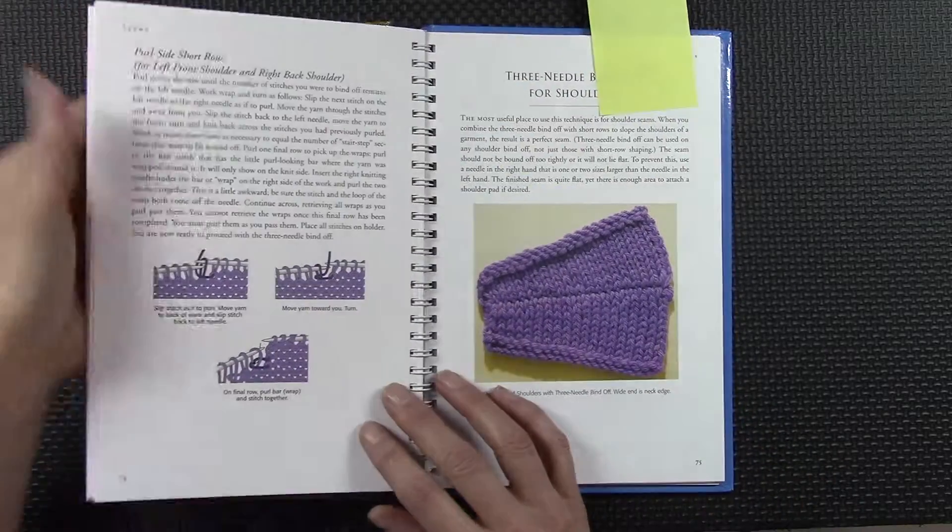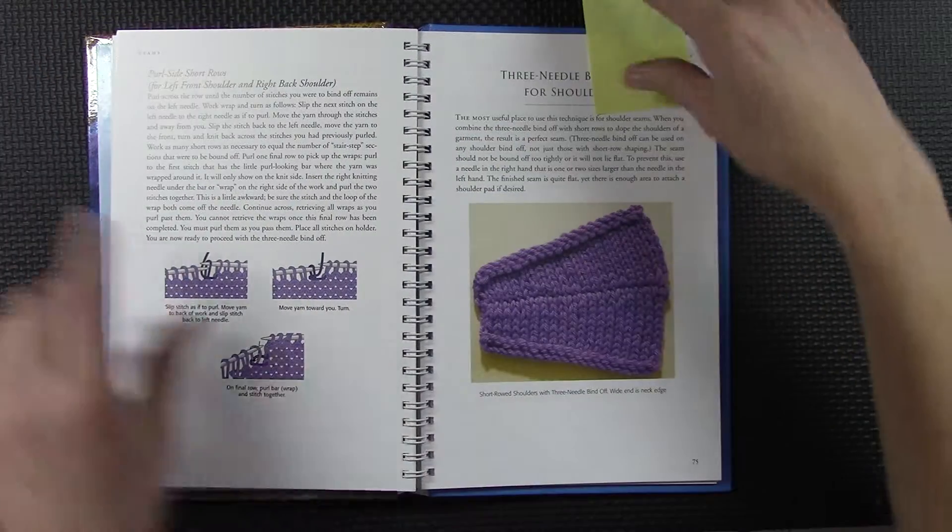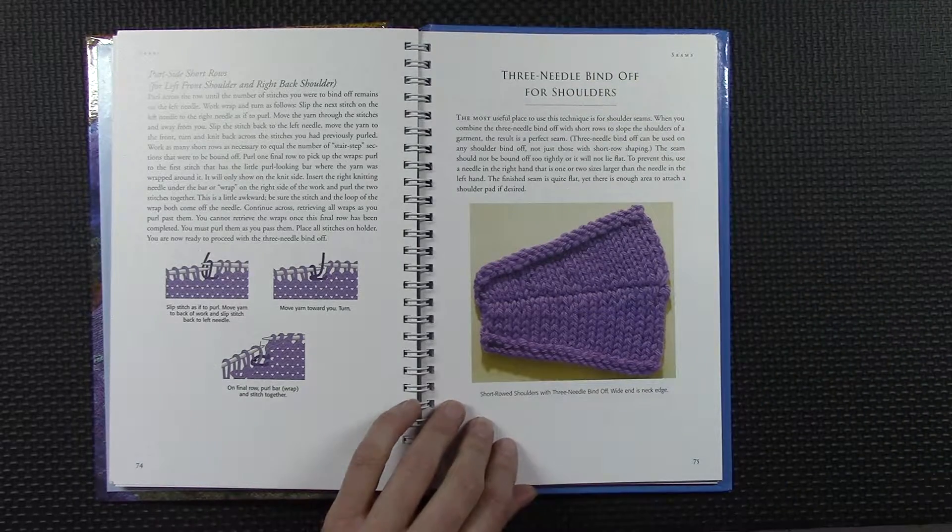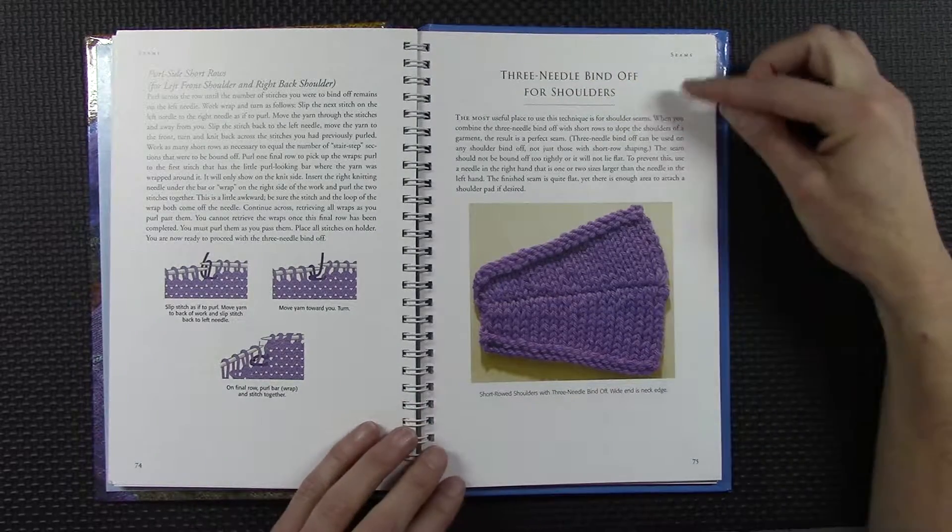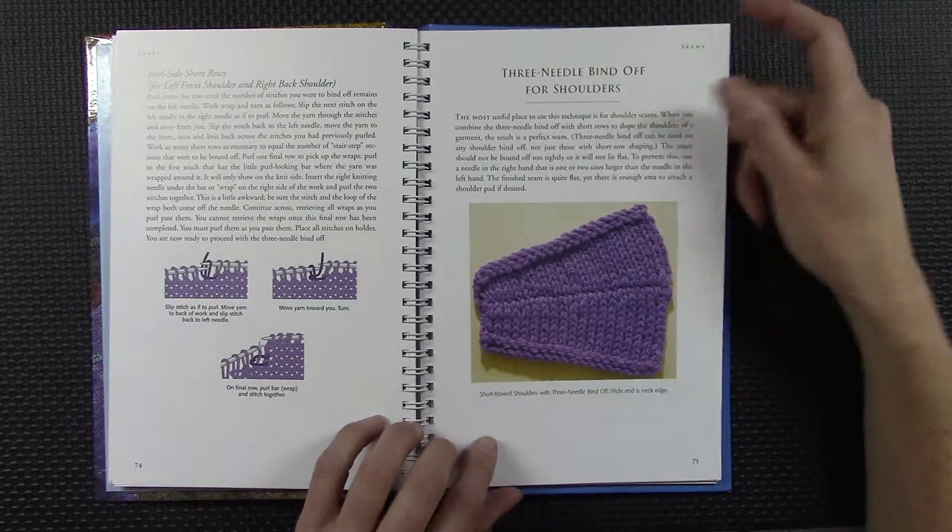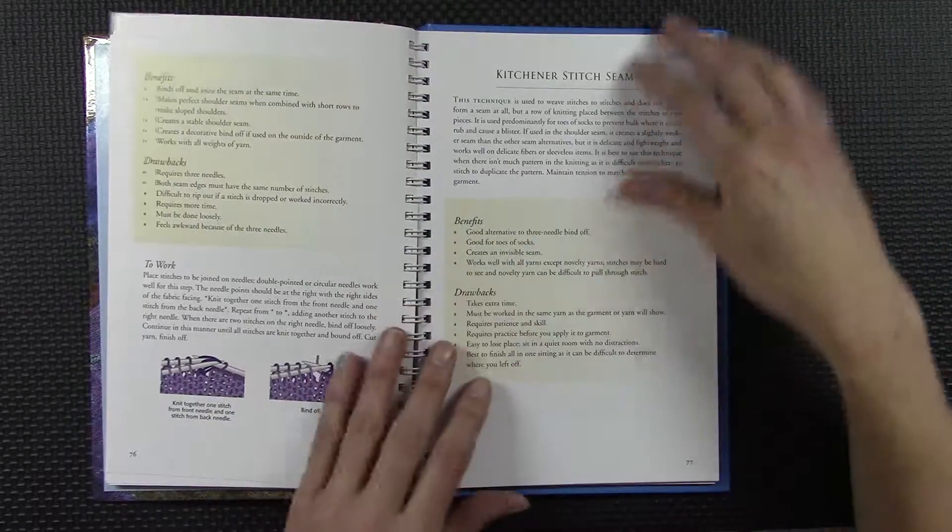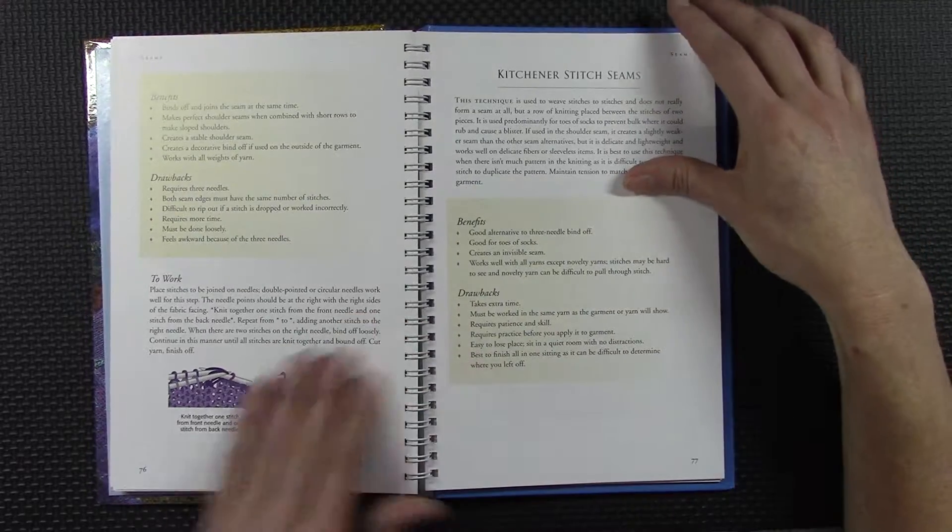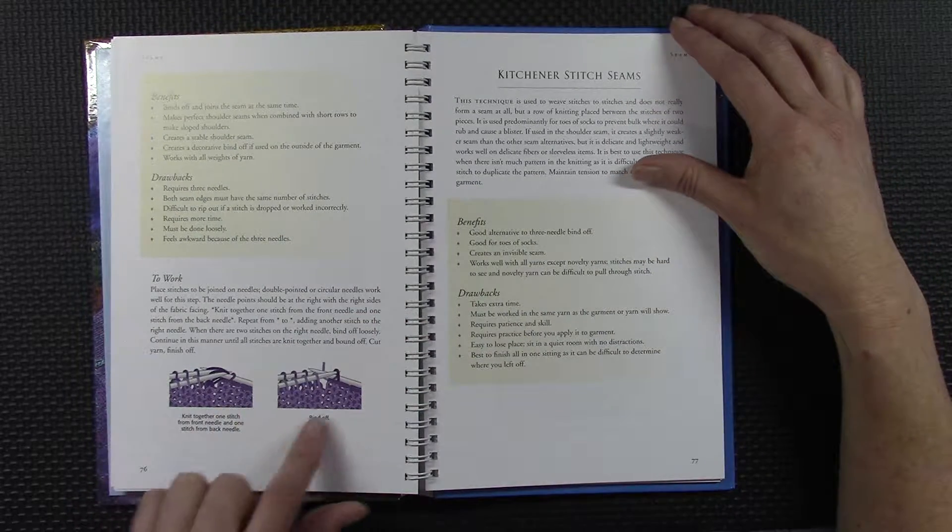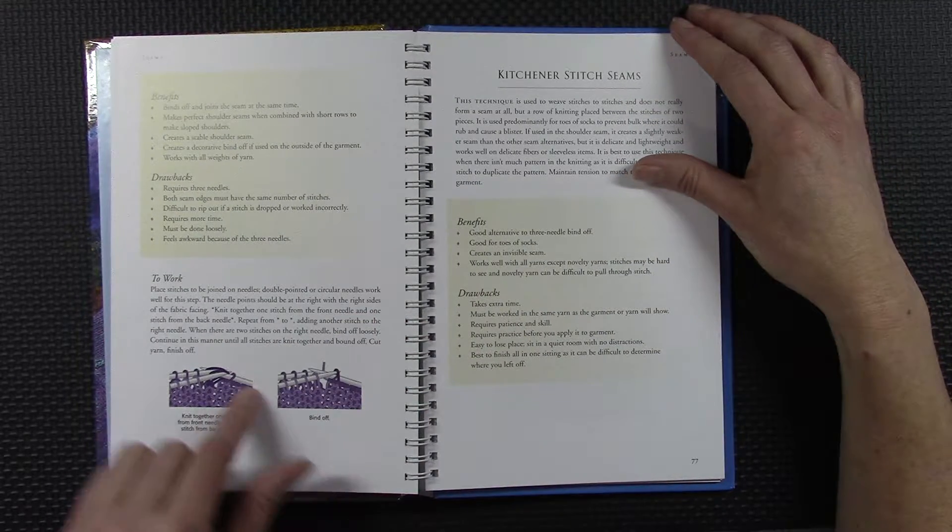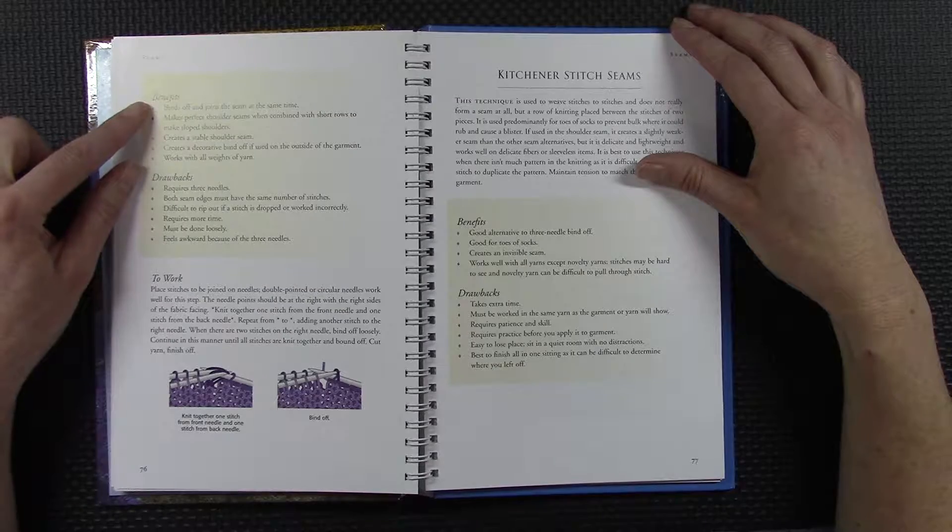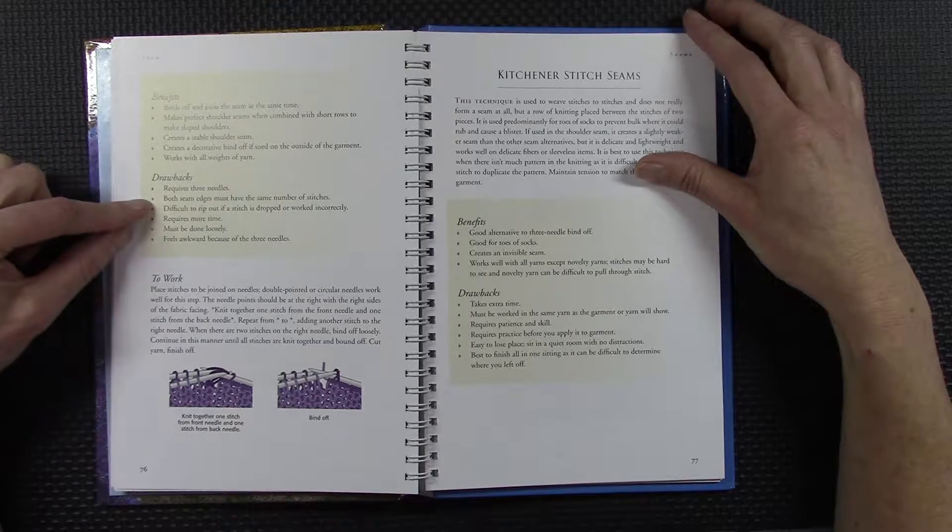I do want to show you, for example, this is one of my favorite ways of binding off for shoulders: the three needle bind off. And it does describe how to do it and it lists the benefits and the negatives.